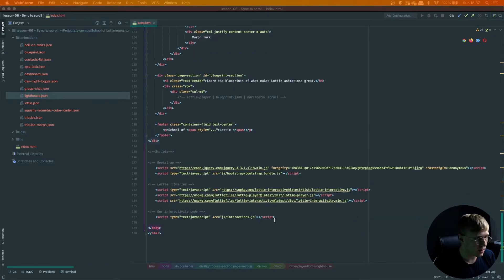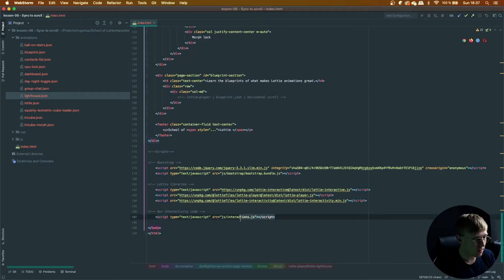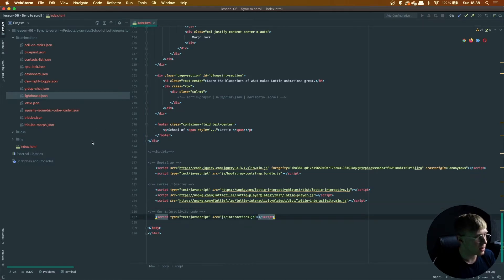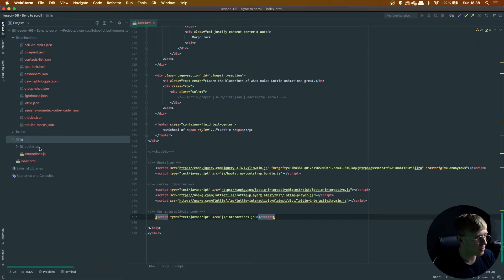So if you didn't follow the setting up video, basically, we've got a file called interactions in the JS folder. So that's where we're going to put this code.